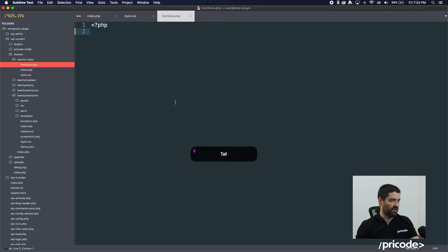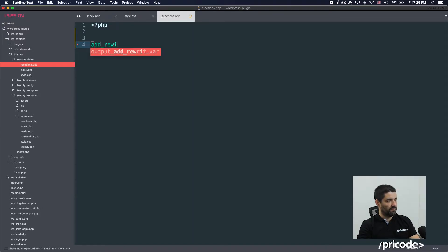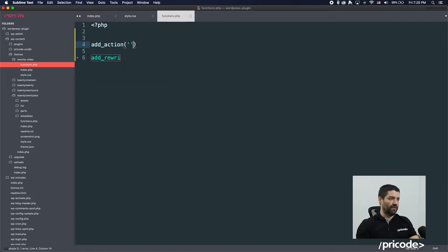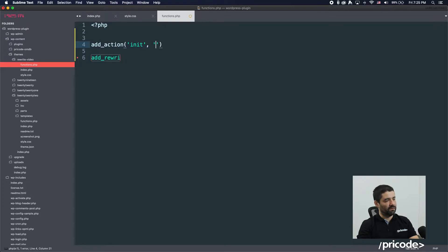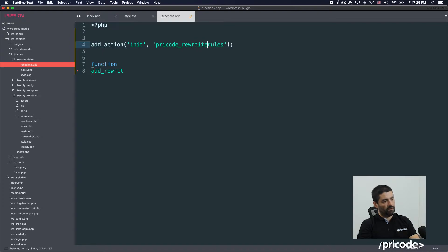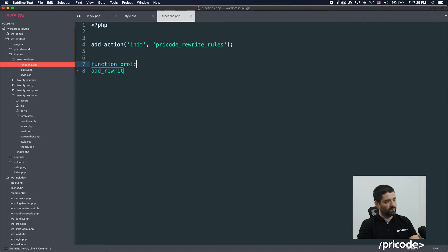The main function you need to have is add_rewrite_rules. We need to add these actions to the init hook. Let's create a function here — let's call it write_code — and set the function up.